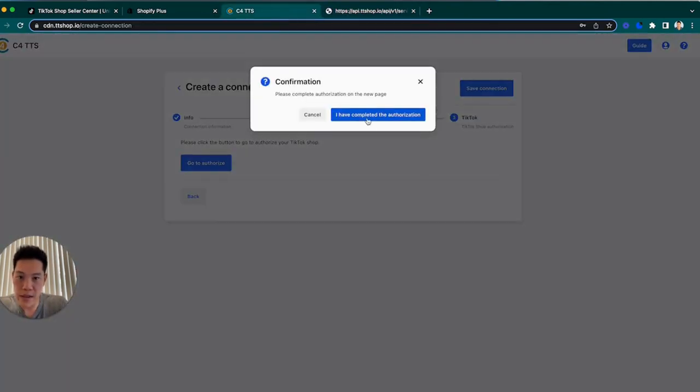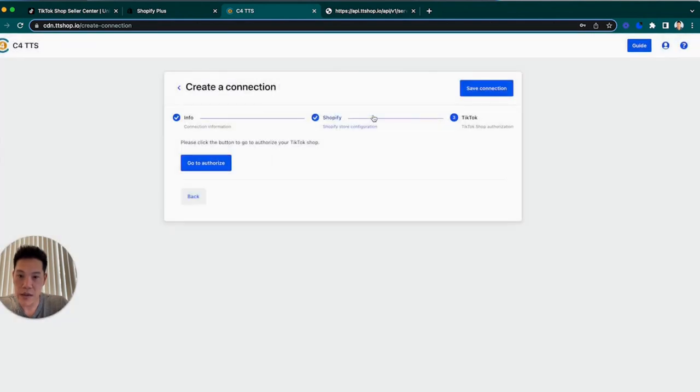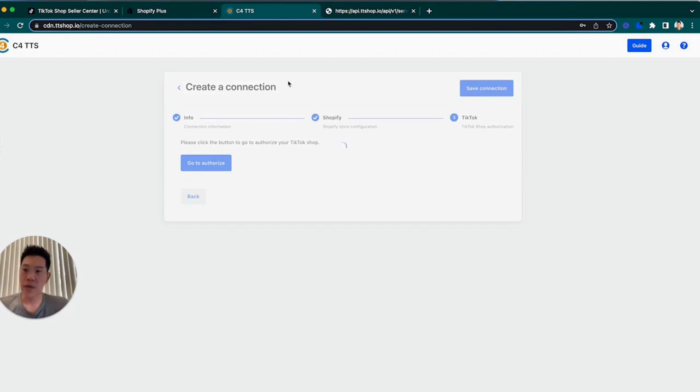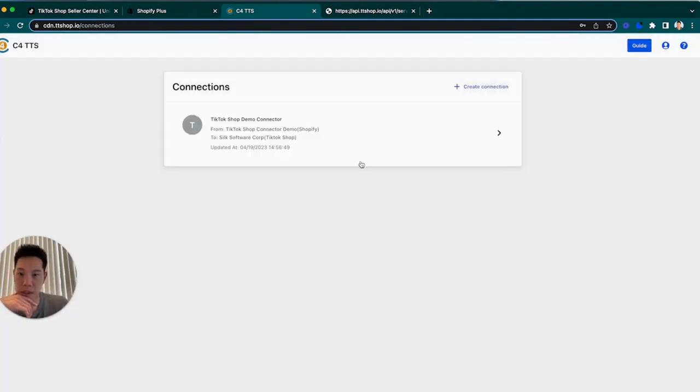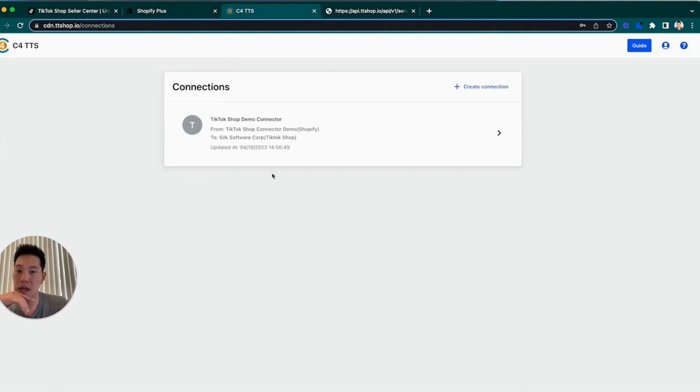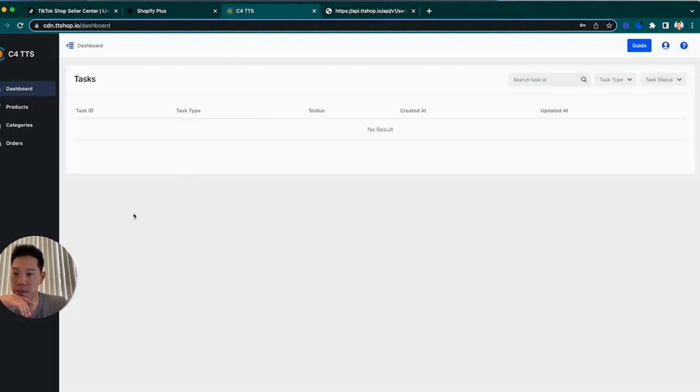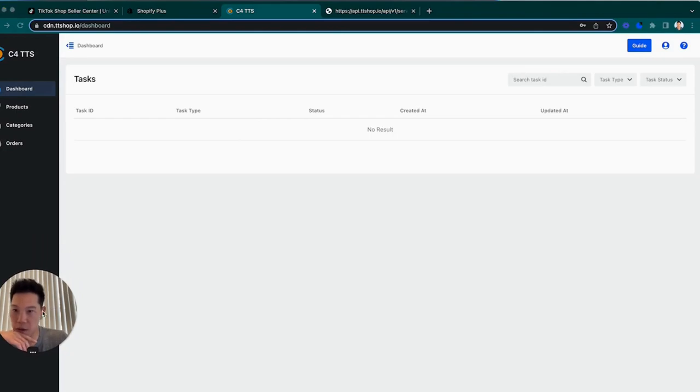And if we see success that means everything is completed. We'll go back to our connector, say I have completed the authorization, we'll save the connection. And now when you log into this page you'll see a connection list. So if you have multiple stores that you want to connect you'll see more stores, but if this is the only one you should be able to click into it.